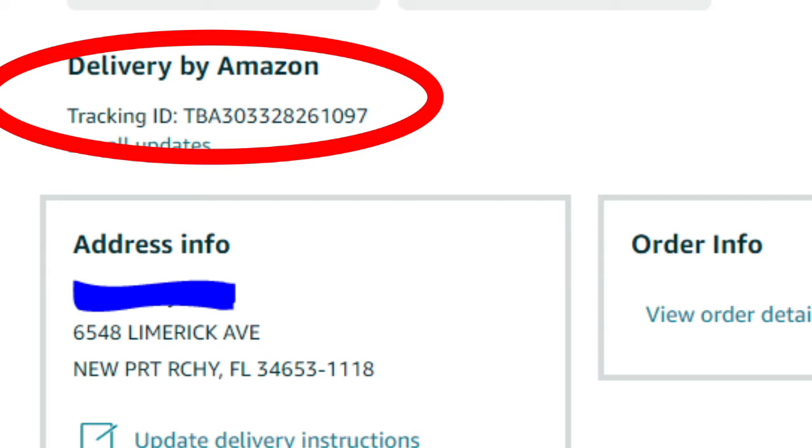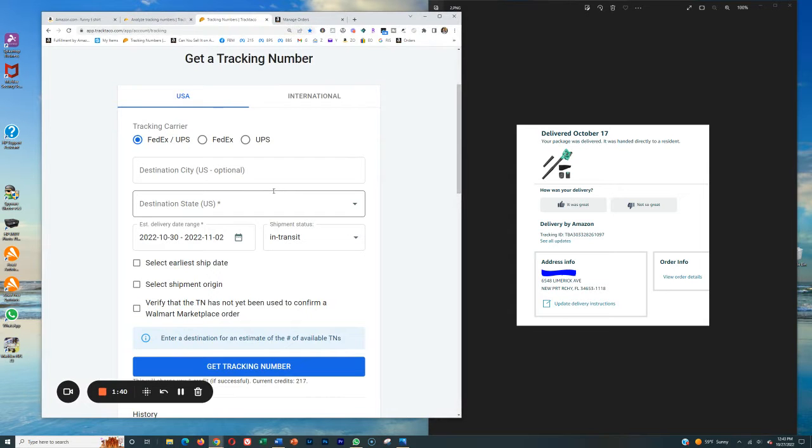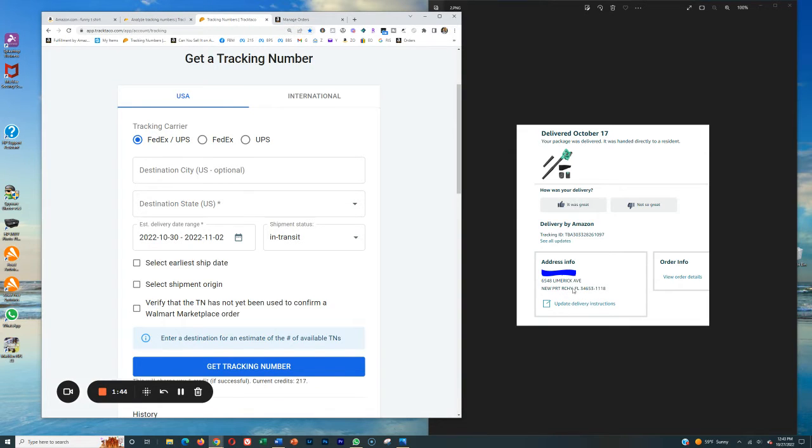And the only person that can track this shipment is you from your buyer account. So in this case, what we want to do is we want to use TrackTaco. And with TrackTaco, we can actually generate a tracking number to this city and to this state, which we can then in turn give to the buyer.